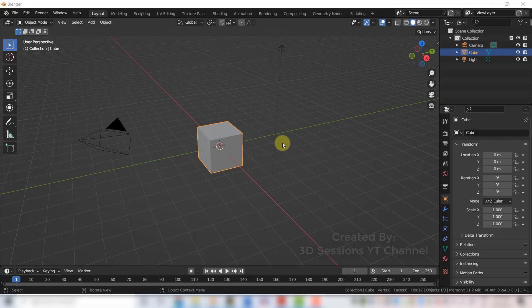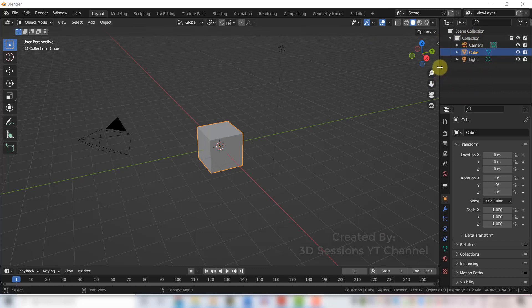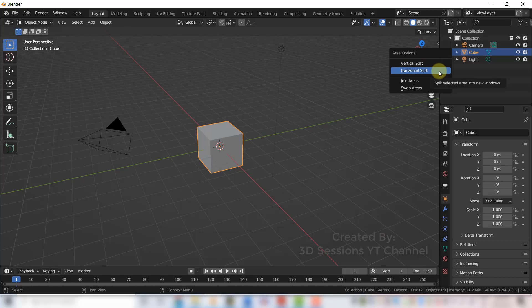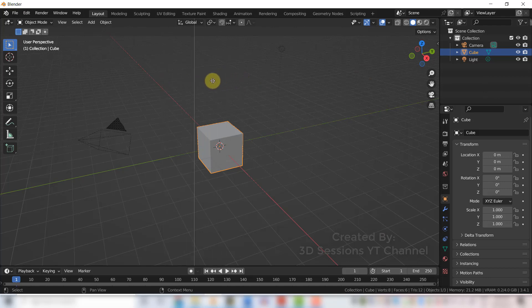Method number two: right-click the border between two areas. You can see the mouse cursor change at that border. Right-click on it, and you can split horizontally by clicking Horizontal Split, or if you want a vertical split, click on Vertical Split.